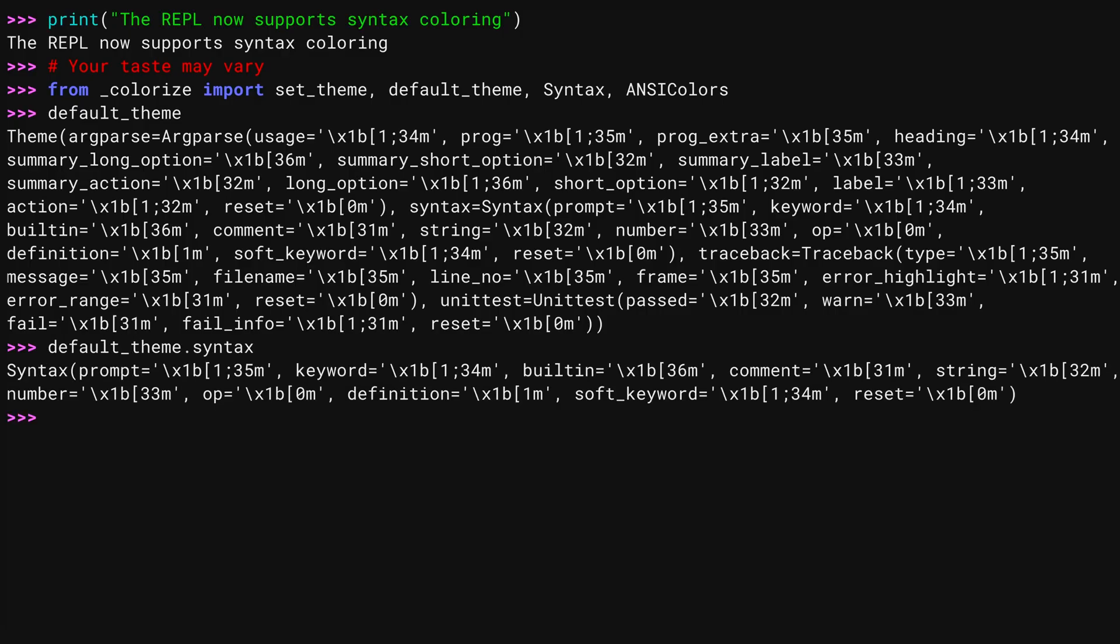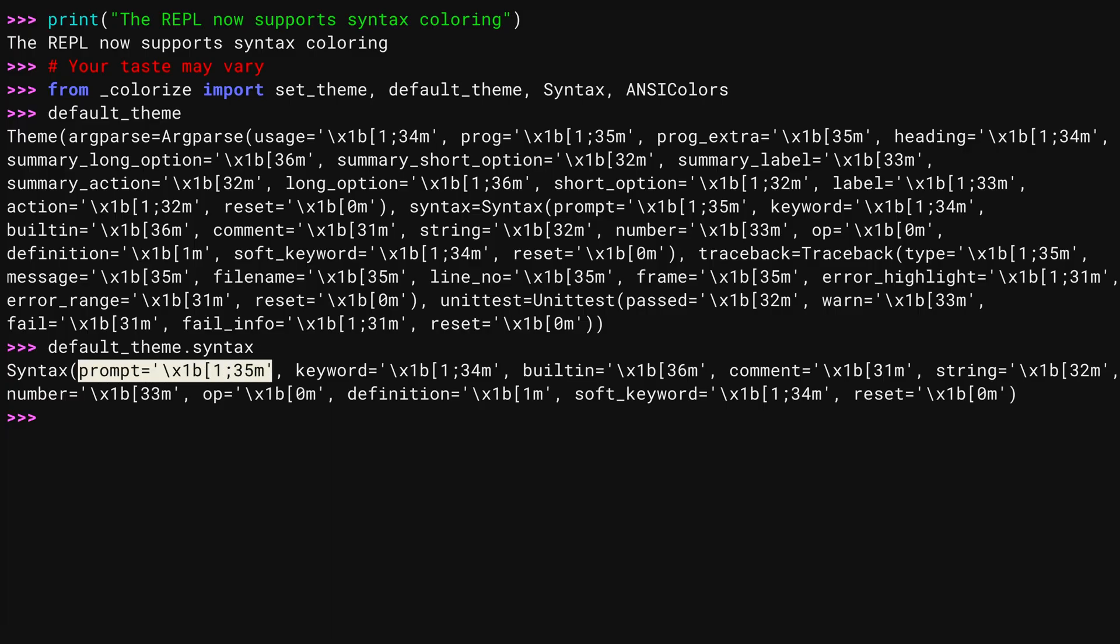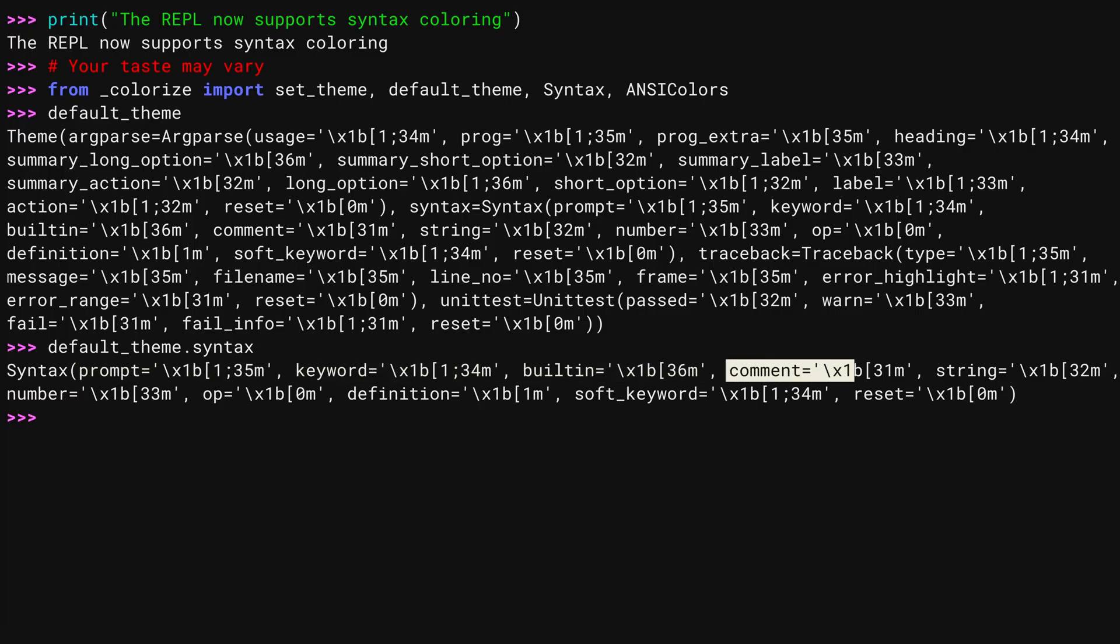Looking at only the syntax area of default theme, you can see attributes that correspond to the REPL's syntax highlighting. These specify colors for the prompt, keywords, built-ins, the horrible red for comments, and more. Let me look at one of them.